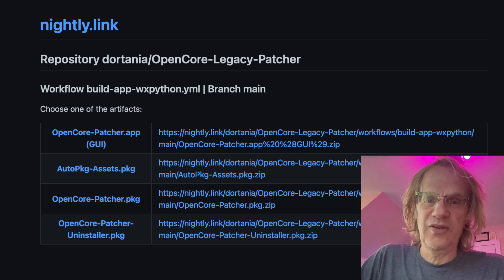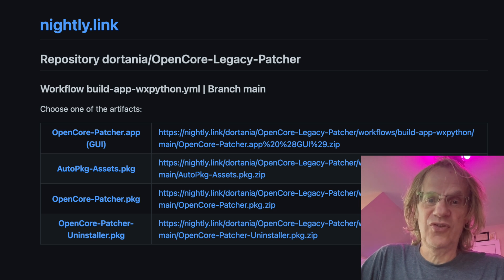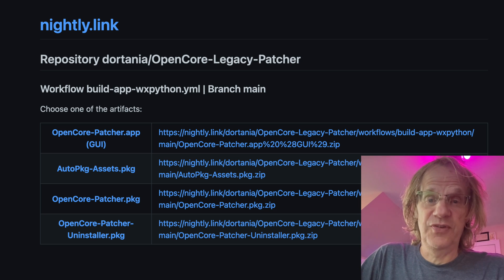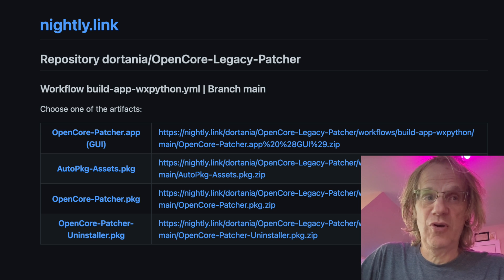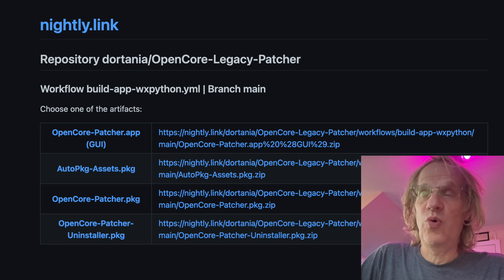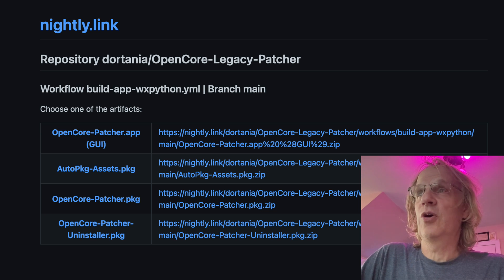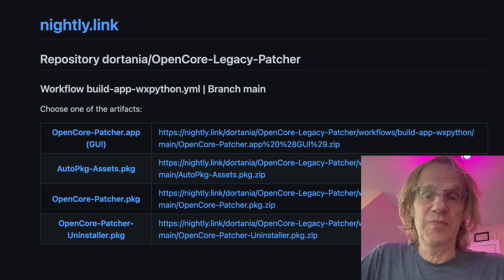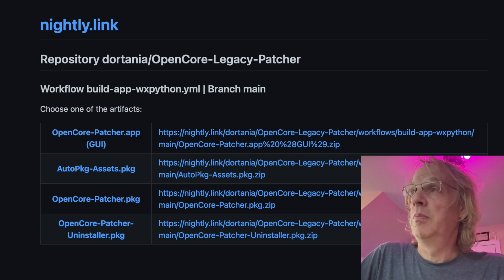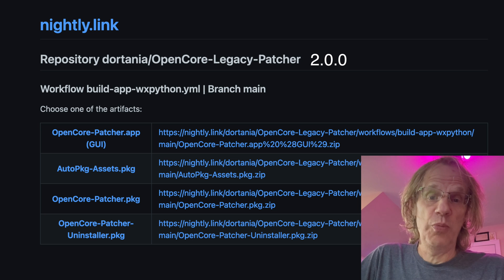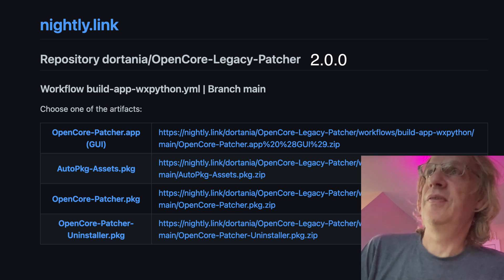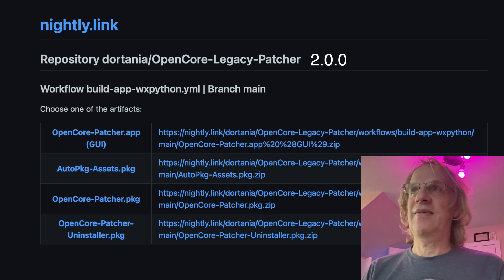Hey guys, it's Lance at Mac Sound Solutions. Today I'm going to try installing the beta of Sequoia on my Mac Pro 6.1 using OpenCore Legacy Patcher Beta 2.0.0. So we're going to download that.